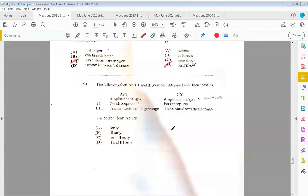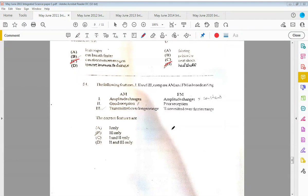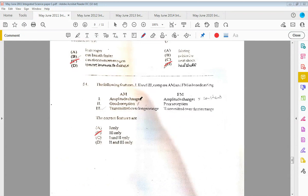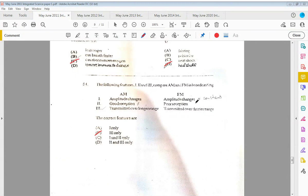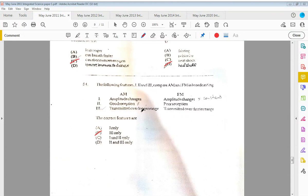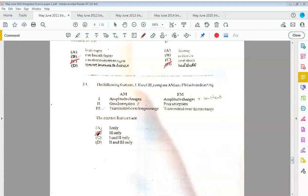Fifty-four: the following features one, two, and three compare AM and FM in broadcasting. The correct features are B, which is three only. With AM broadcasting, yes, it does have an amplitude change, but FM, the amplitude is constant, so it is not one. With two, AM does not have good reception and FM is poor reception. And three, we have transmitted over long range, which is AM—that's correct. And FM, transmitted over a short range. So the answer is three only.